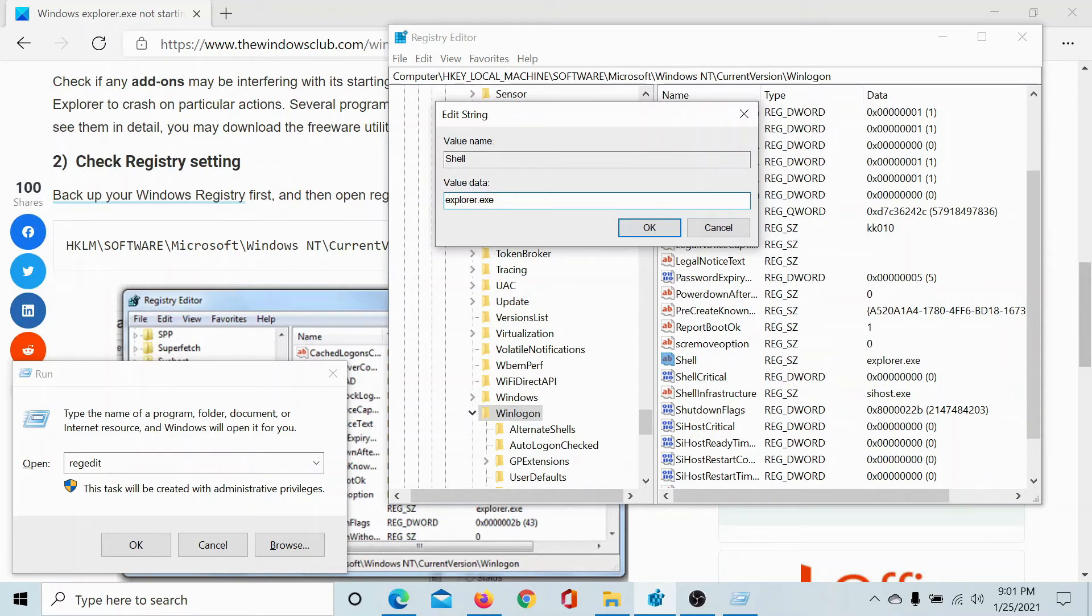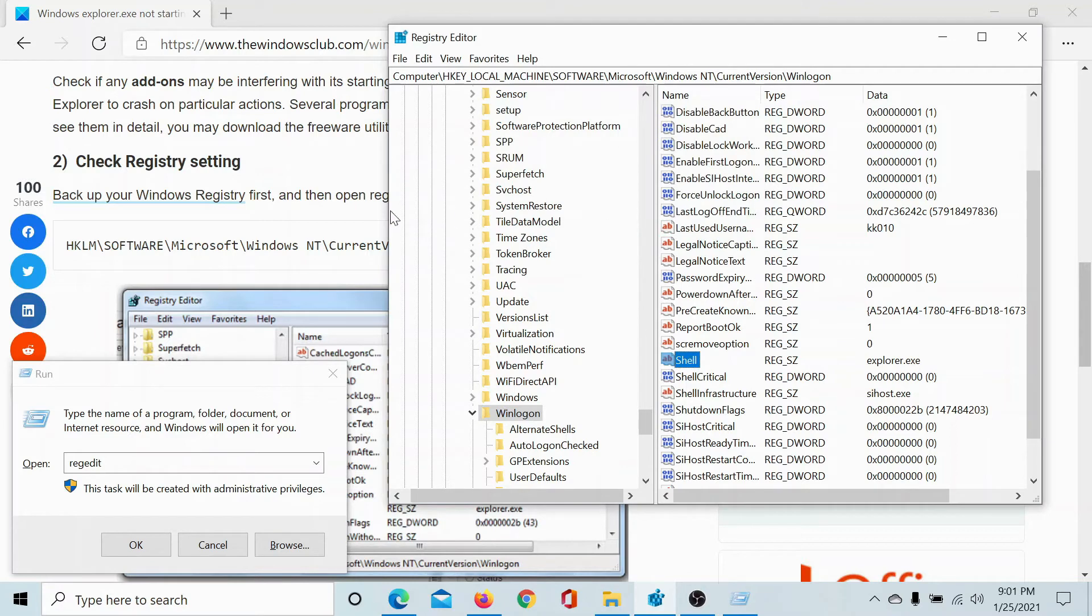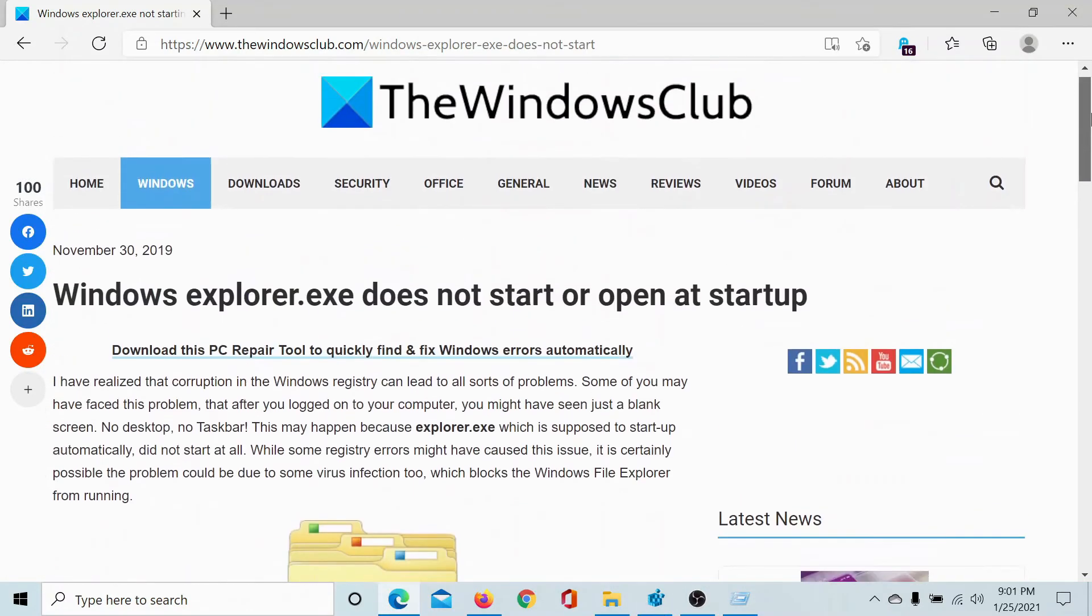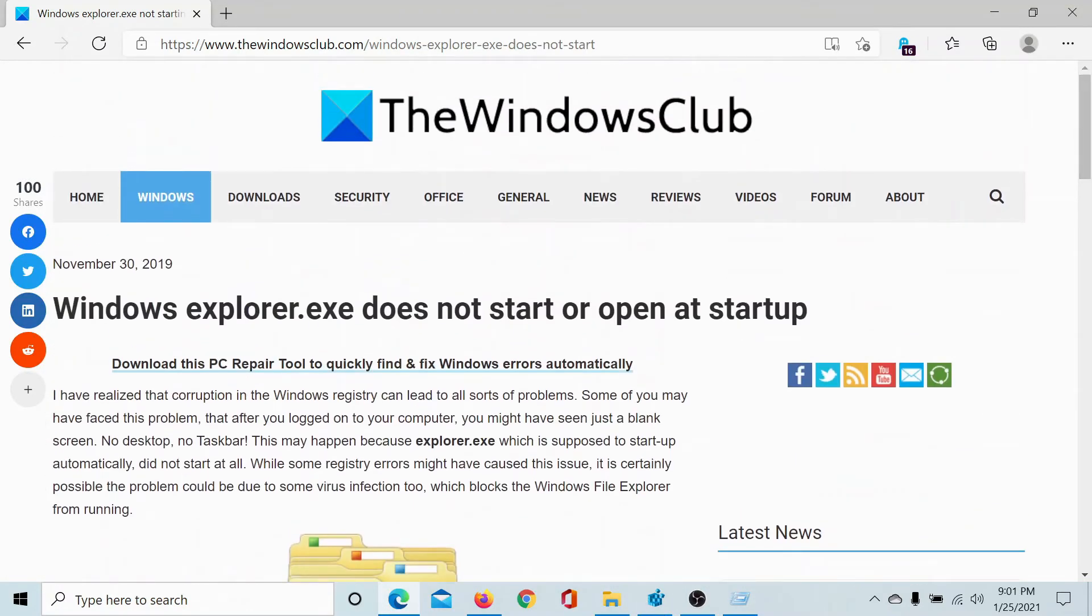If you see anything else, delete the whole value data and replace it with explorer.exe. Click OK, and this would resolve the issue for most users.